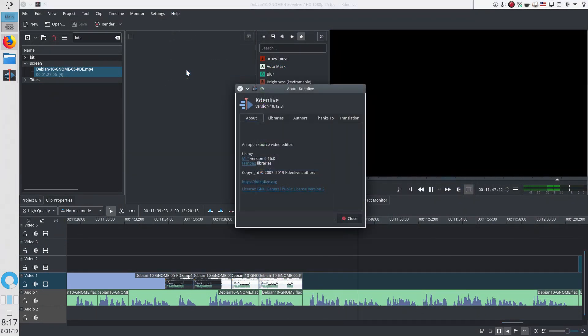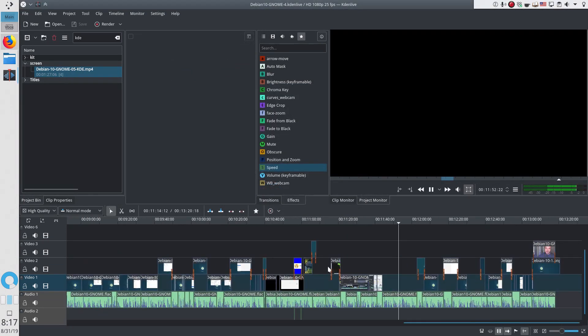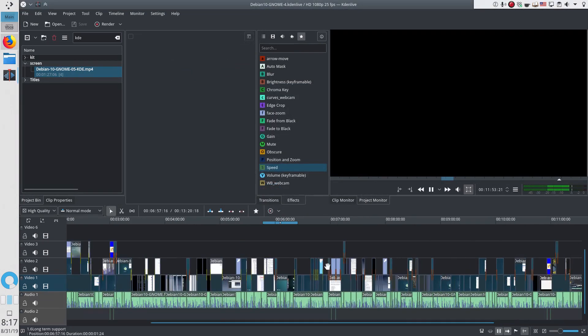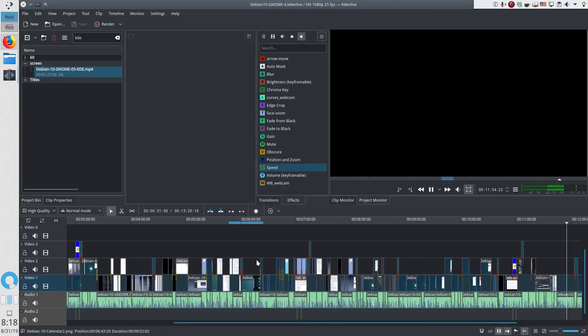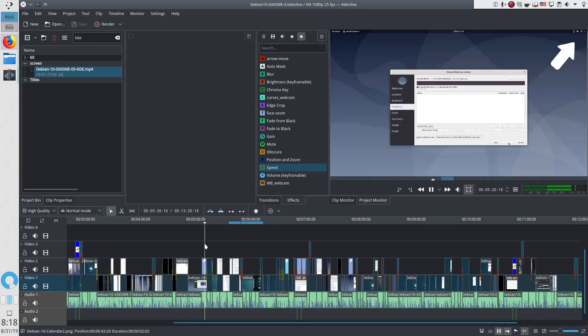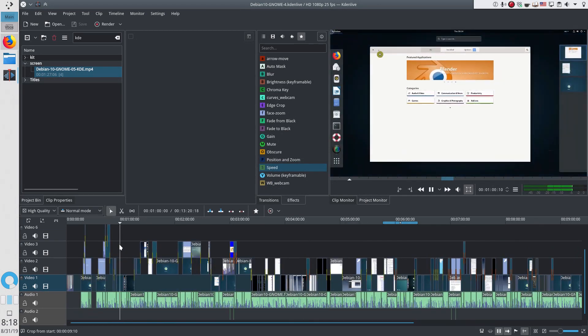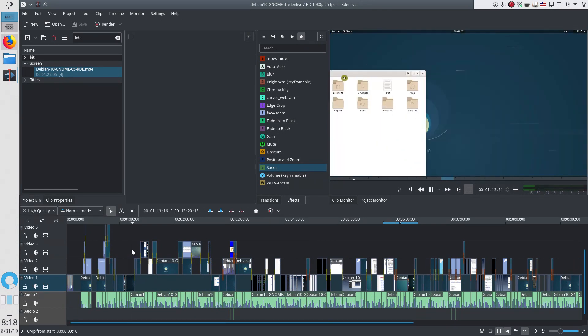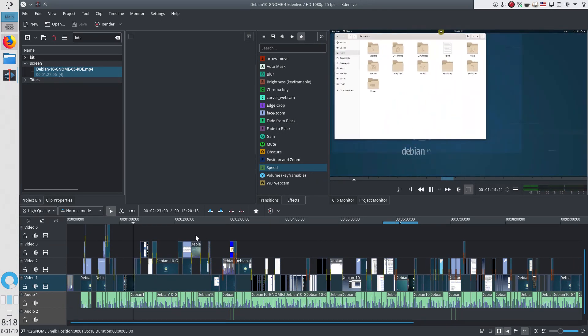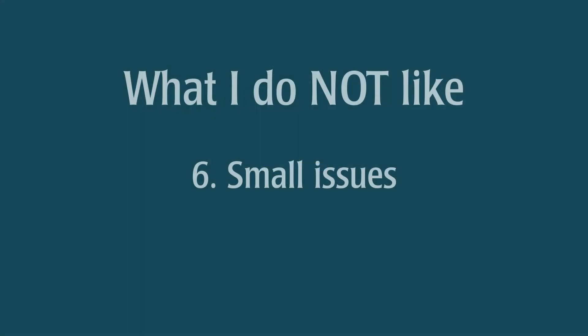I used Kdenlive 18.12 for my editing with Plasma 5 on Arch Linux. I have edited many videos with it. It did crash from time to time. But crashes were relatively rare if I compare it to my Debian 10 GNOME experience. It also worked quietly in Plasma 5. There are also some small issues.